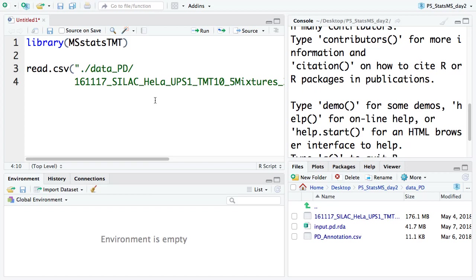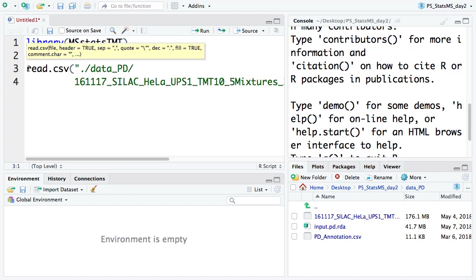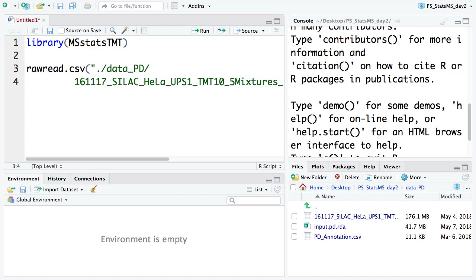Because the file is quite large, it may take maybe half a minute. If your laptop is not that fast, it will take some time to read it in. We should read it into some variable — let's read the CSV file into the raw_pd variable. Let's run it.